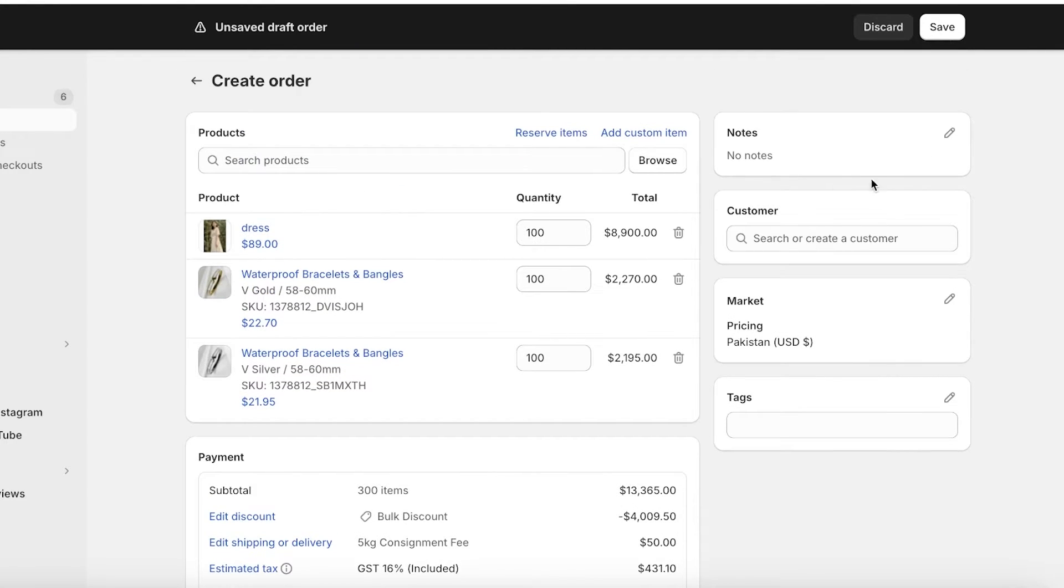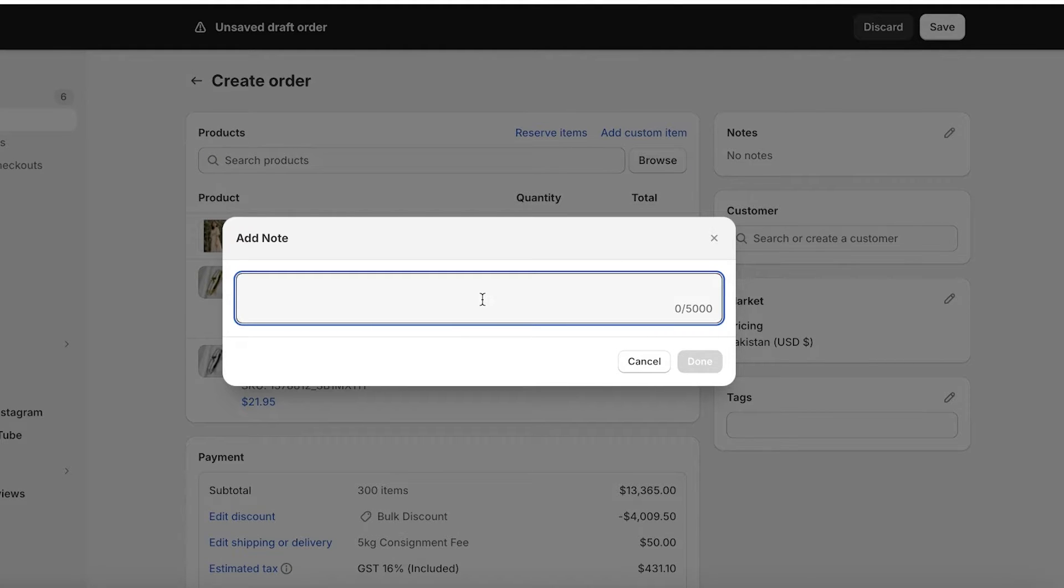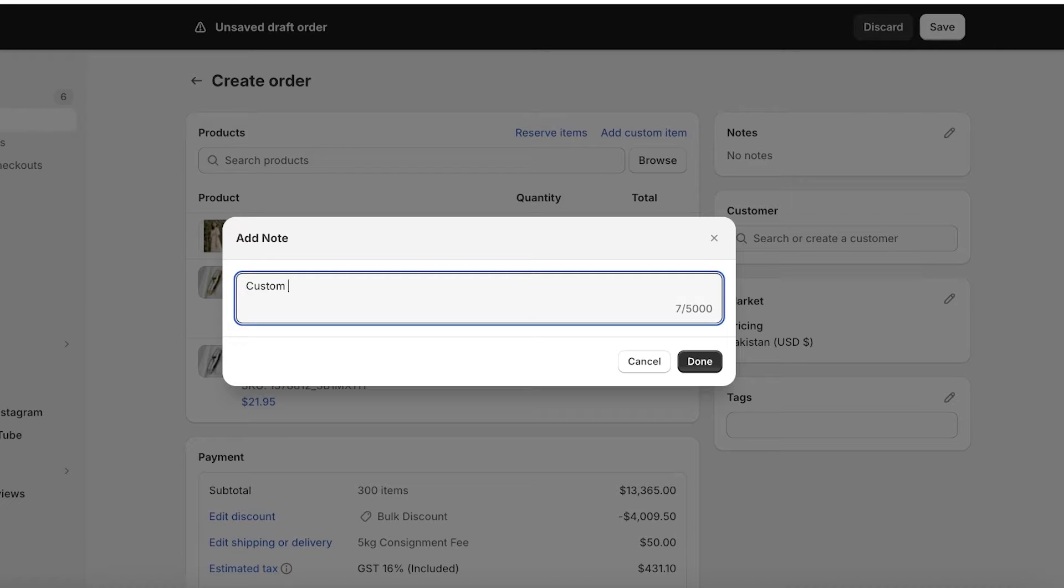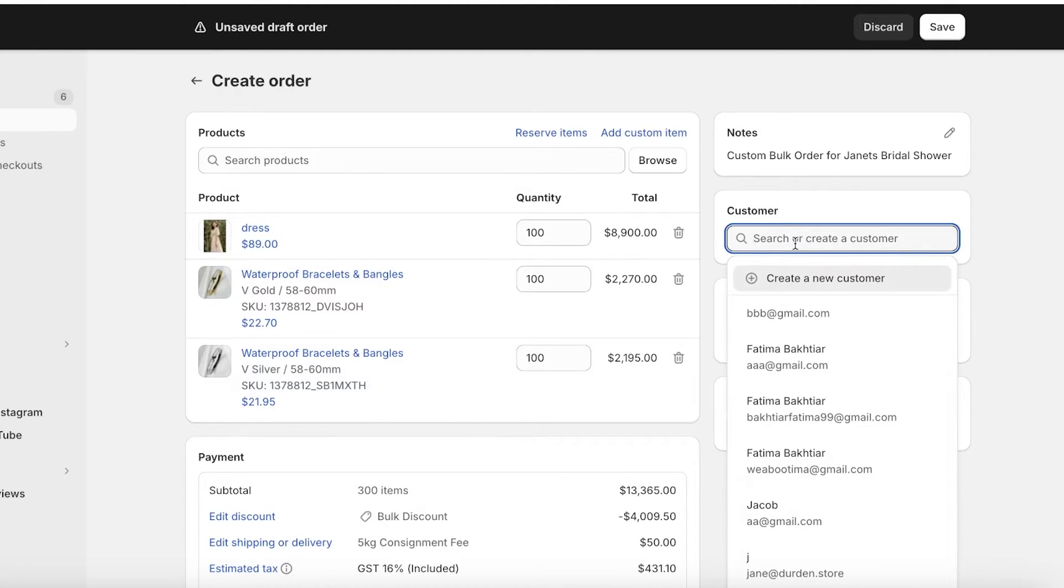Now on the top right I have the option to add notes. Let's say that our note is going to be custom bulk order for Janet's bridal shower. Once I do that I can add my customer.